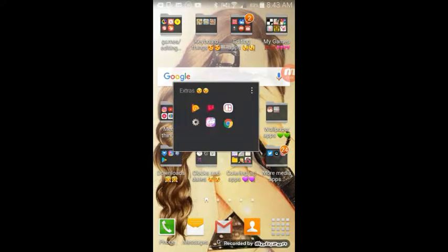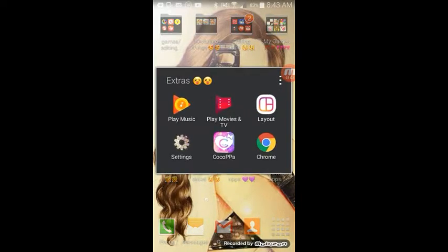Then in the extras, which is this one, the sixth, is just Play Music, Play Movies and TV, Layout, Settings, Cocoa, and Chrome.